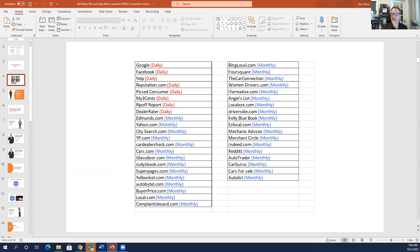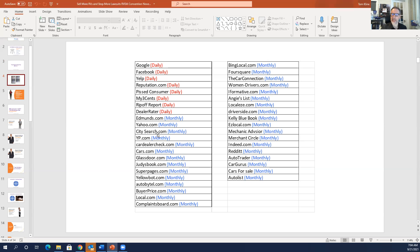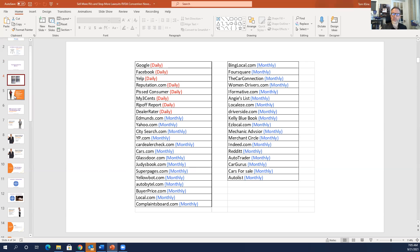The rest of these are websites that you should look at on a monthly basis. Take particular note though of Glassdoor. Glassdoor.com is where employees go to post their reviews about what it's like to work at your dealership. So pay particular attention to Glassdoor. You should screen them at least monthly but employees will go on and rate your business while they're still employed with you.